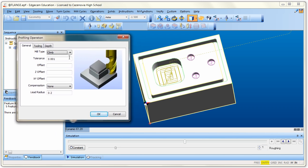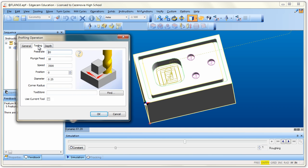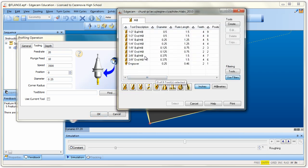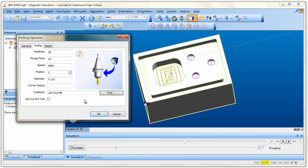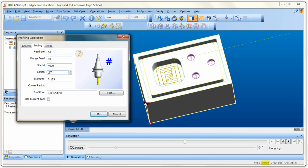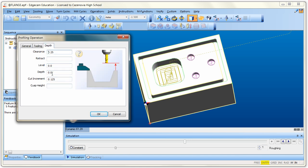Here's the profile operation dialog. Leave everything alone except go to Tooling and pick the right tool — remember to pick the tool before changing any numbers. Go to Find and select an eighth-inch end mill. Once selected, set a valid feed rate, valid plunge, spindle speed, and make sure the tool number is in there — that's very important. Under Depth, leave it at zero since Edgecam calculates it, and leave cut increment at 0.125.